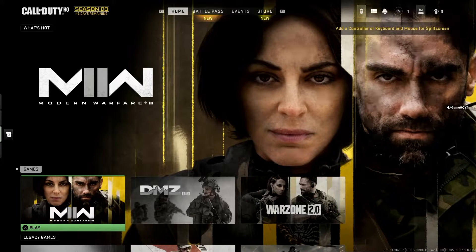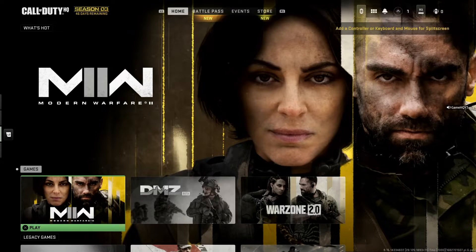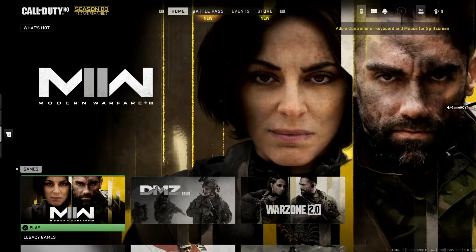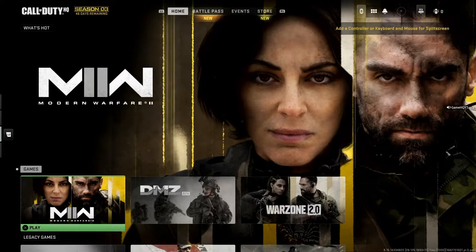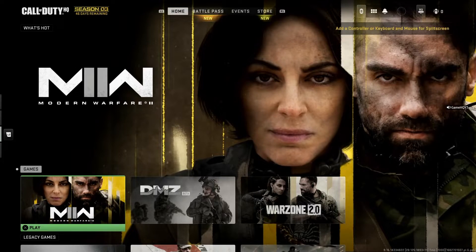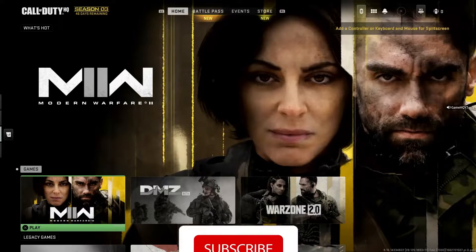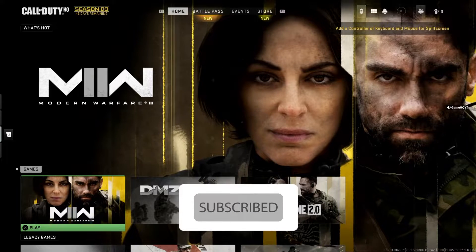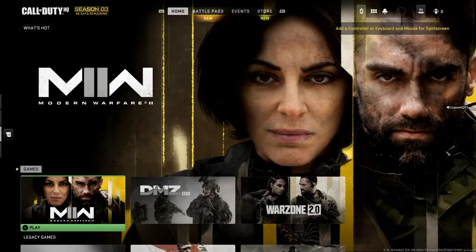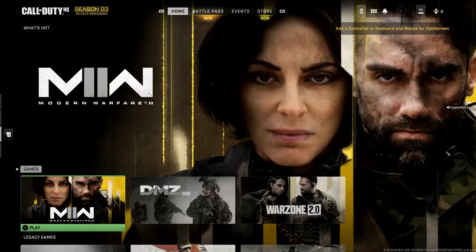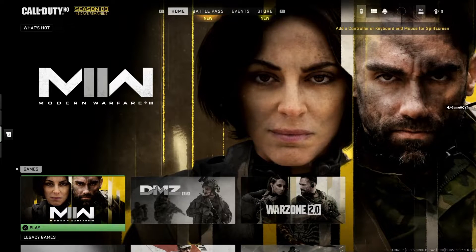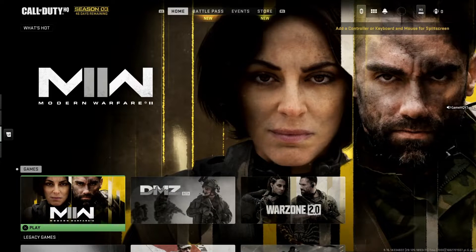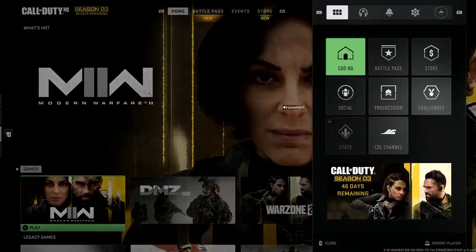Hello everybody, welcome to GameHQ. In today's video, I'm going to show you how to fix Call of Duty Modern Warfare 2 'your profile was signed out' error. Make sure to watch this video to learn how to fix this issue. Let's get started.